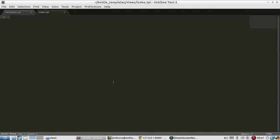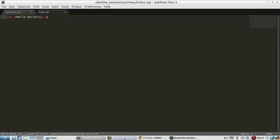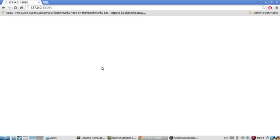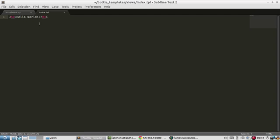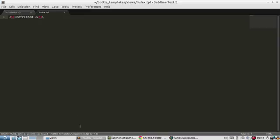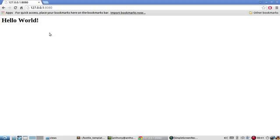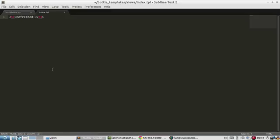So as an example, I'll put a header in here, hello world. And I already have the server running, so I'll refresh, and I see hello world. If I change this to refreshed and save it, if I refresh, it tells me something different.